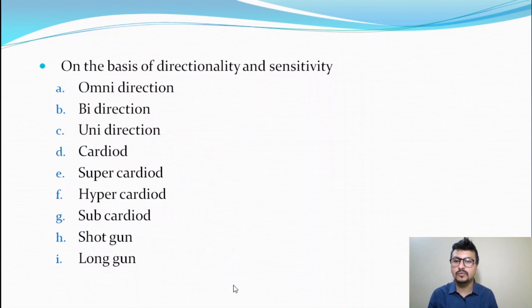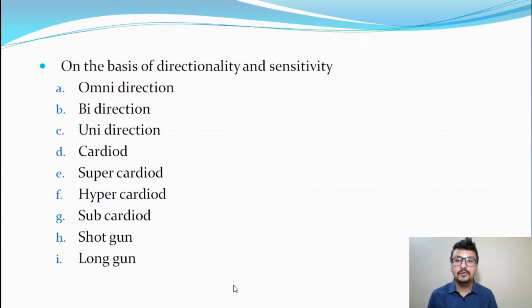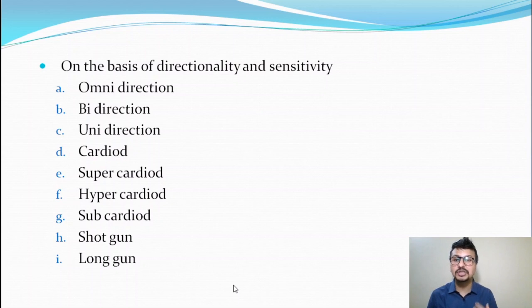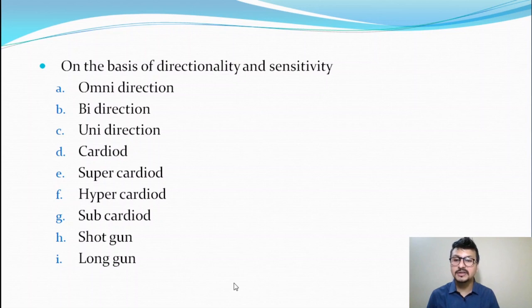On the basis of directionality and sensitivity, we have nine microphones: first, omnidirectional microphone; second, bidirectional microphone; third, unidirectional microphone; fourth, cardioid; fifth, super cardioid microphone; sixth, hyper cardioid microphone; seventh, sub cardioid microphone; eighth, shotgun microphone; and ninth, long gun microphone. These nine microphones are categorized on the basis of their direction — how they catch the voice, whether from one way, two sides, or all sides — and on the basis of their sensitivity and pickup pattern.